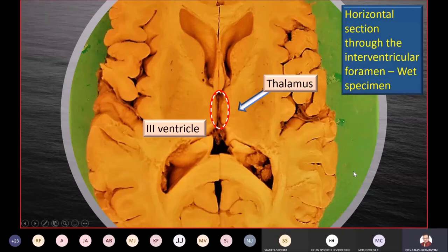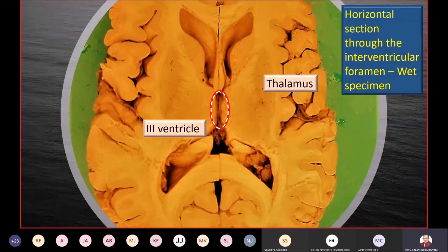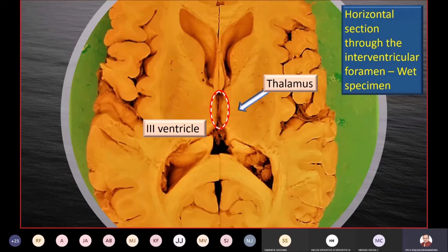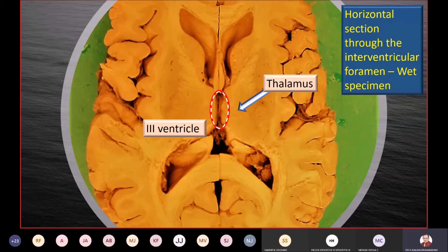The third ventricle is also visible in a horizontal section taken at the level of the interventricular foramen — a very important slide. The third ventricle is shown in red-white dashes as an oval area in the sagittal plane. At this level the hypothalamus is not visible because it lies much lower. What is immediately visible on the lateral wall of the third ventricle is the thalamus, forming its upper lateral wall.